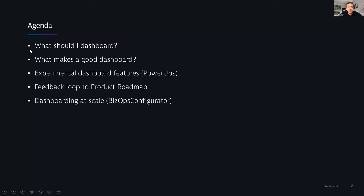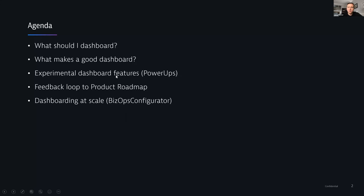For today, we want to go through a number of different topics. I'll start with what you should dashboard — a lot of times with new customers used to other monitoring tools, we see classic dashboards. We'll go through differences between how to dashboard with Dynatrace versus other tools, then John will take us through what makes a good dashboard.